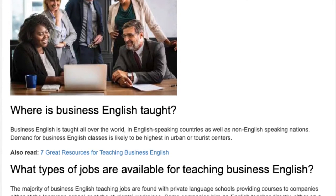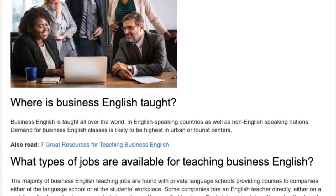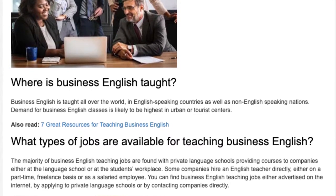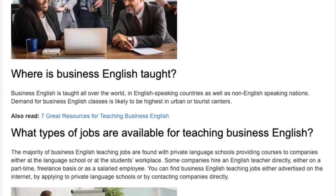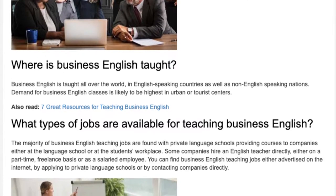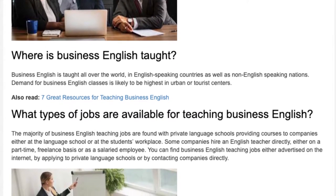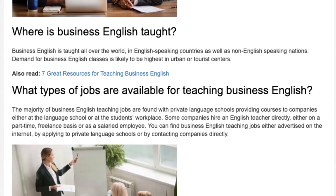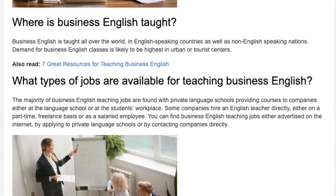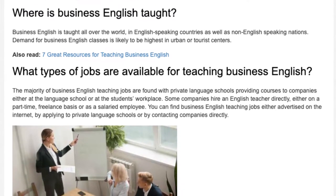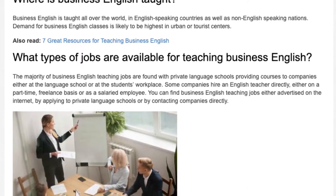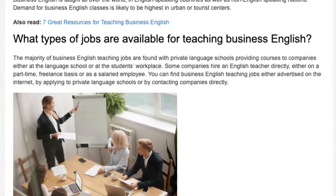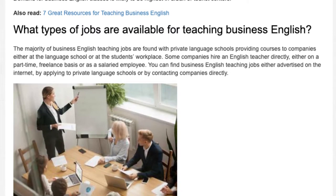What types of jobs are available for teaching Business English? The majority of Business English teaching jobs are found with private language schools providing courses to companies, either at the language school or at the student's workplace. Some companies hire an English teacher directly, either on a part-time or freelance basis, or as a salaried employee. You can find Business English teaching jobs advertised on the internet, by applying to private language schools, or by contacting companies directly.